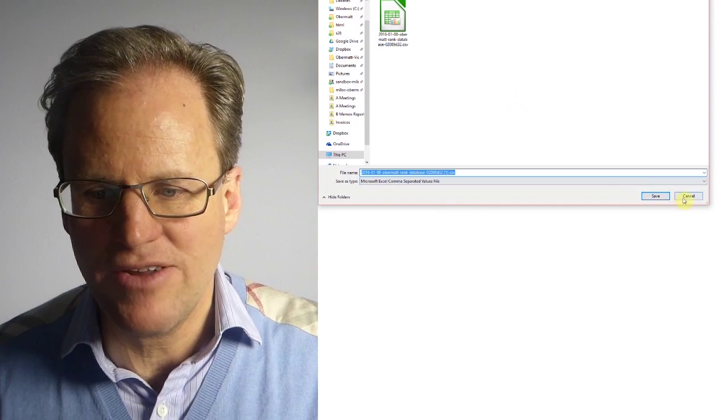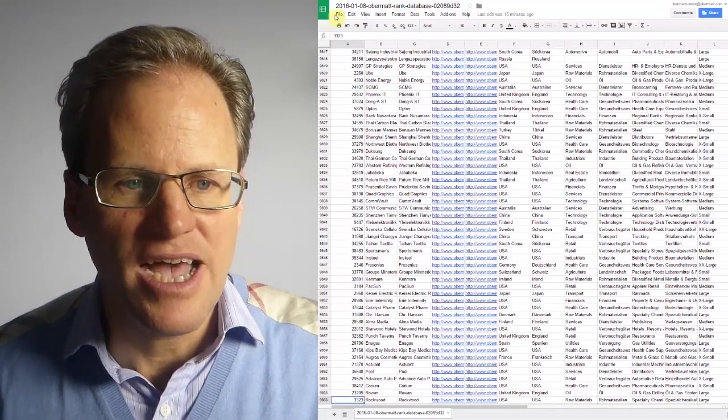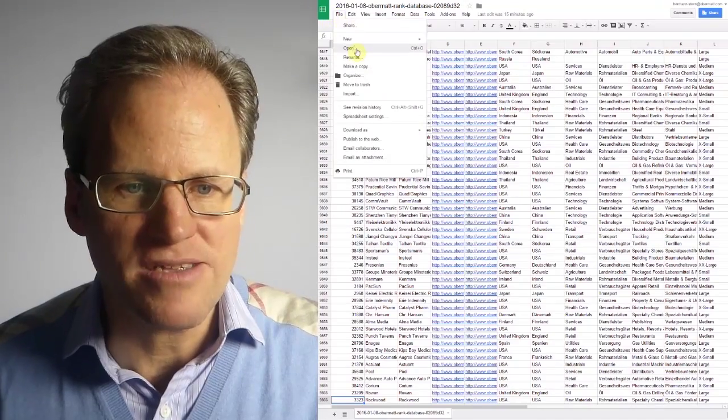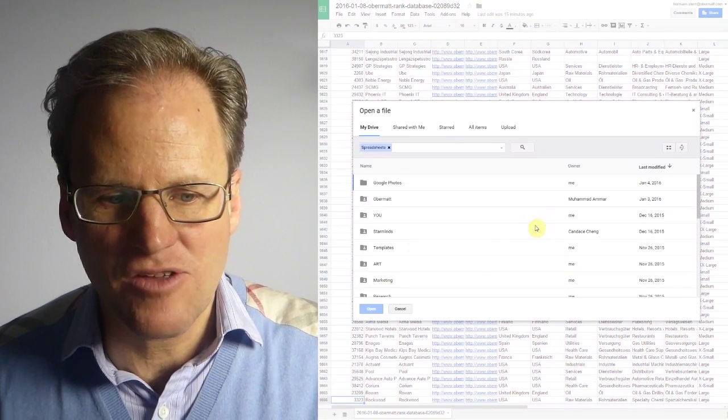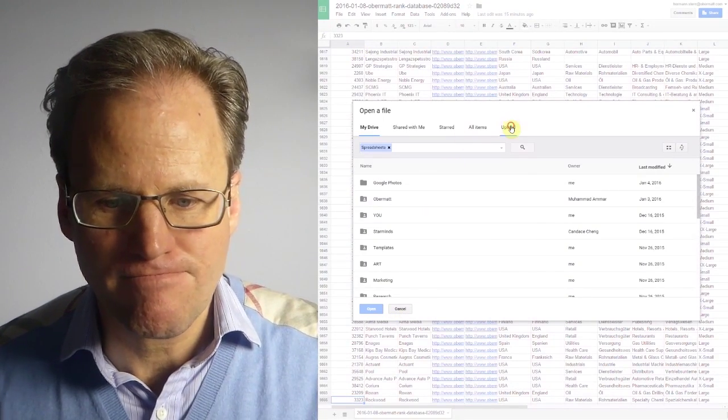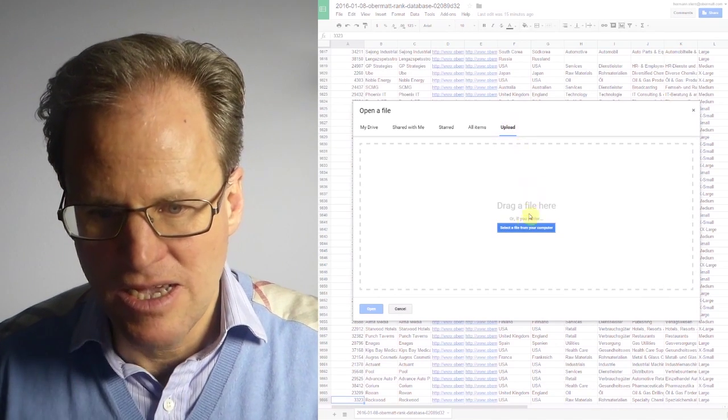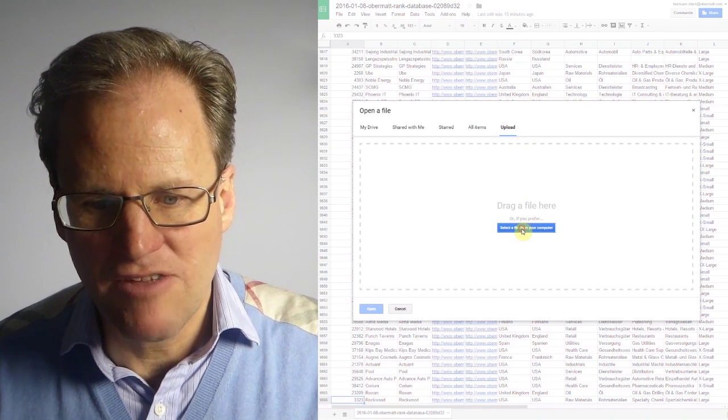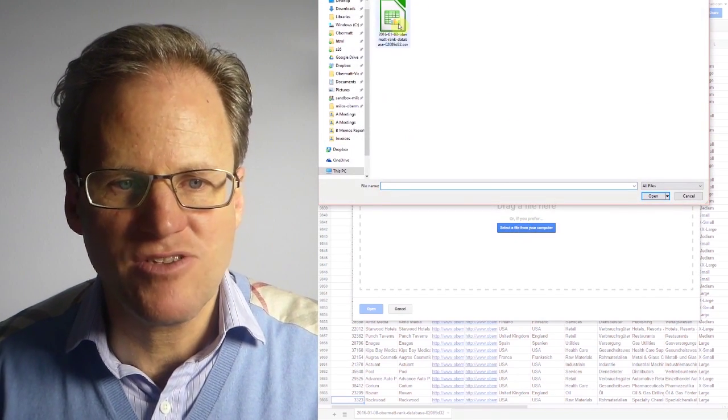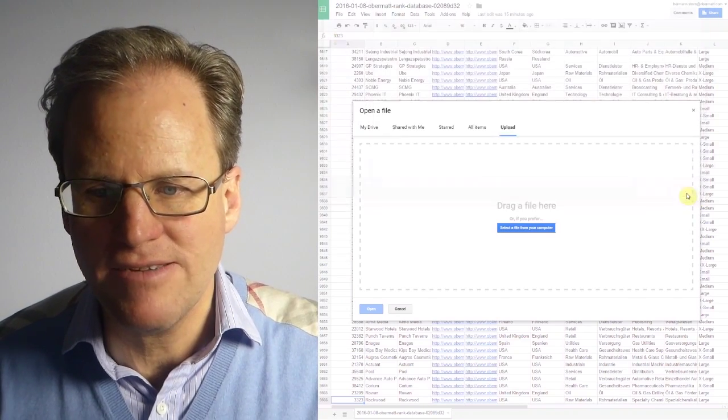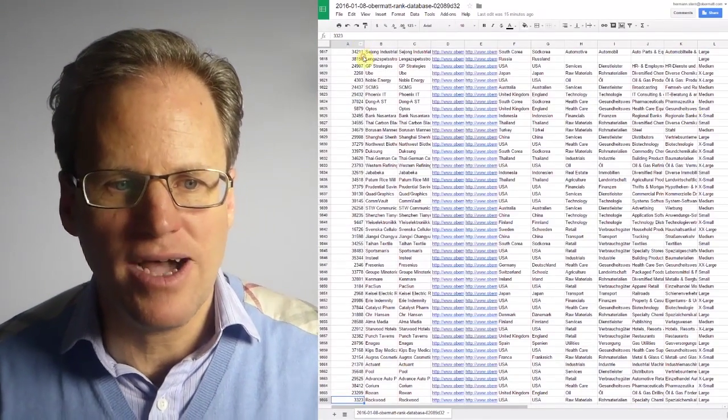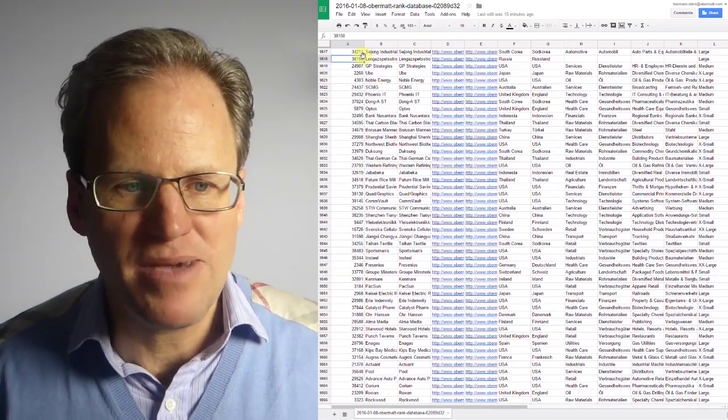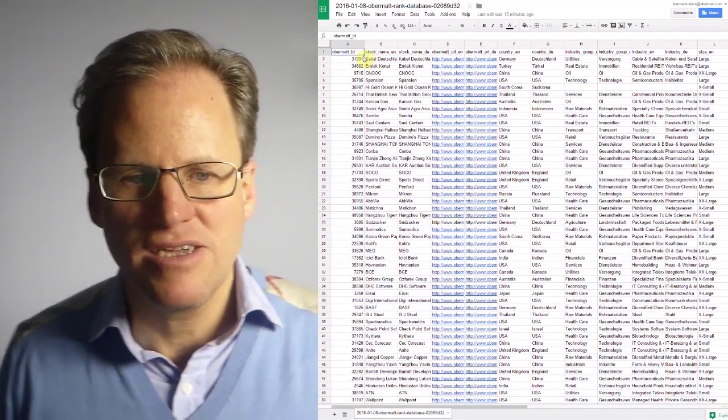What you can do is go to Google Sheets and open it. You can select it from your computer, select file from computer, and here it is. You can open that and what happens then is it loads into your computer. It takes a while but that's basically what you will see.